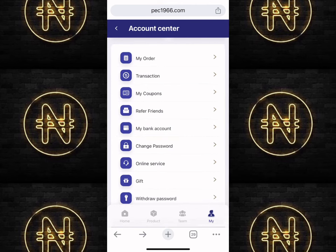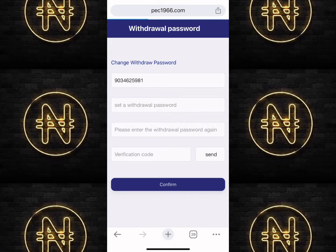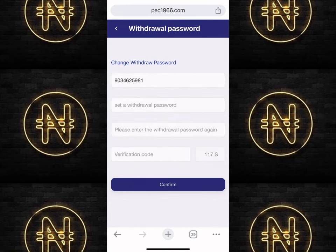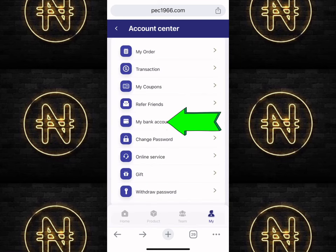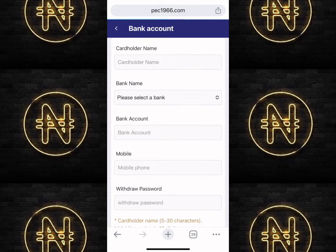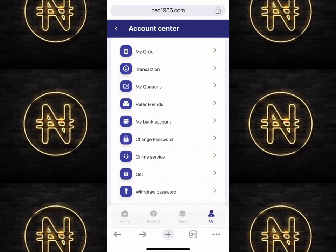To withdraw on this platform, you first need to set up your withdrawal password, then add your bank card. Click on 'Withdrawal Password,' enter the password, click 'Send' — an OTP verification code will be sent to the number used during registration. Fill in the details and click 'Confirm.' Now that your withdrawal password is set, click on 'My Bank Account.' Enter the cardholder name (your account name), choose your bank, enter your bank account number, mobile number, and withdrawal password, then click 'Confirm.'